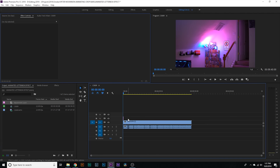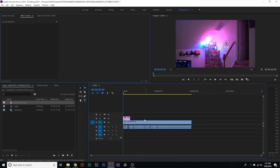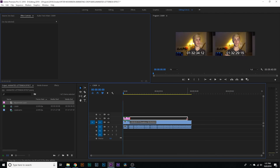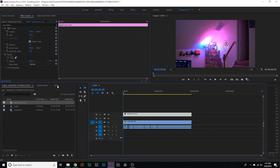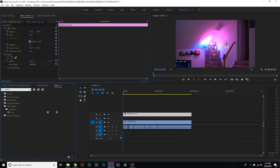An adjustment layer is just a place where you can apply different effects like a crop, color correction, or something like that. Any other layer underneath the adjustment layer is gonna be changed depending on the effects inside of the adjustment. It's pretty much just a quick way of applying a bunch of effects to a bunch of different clips.